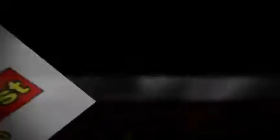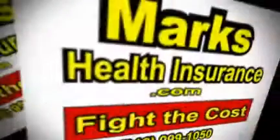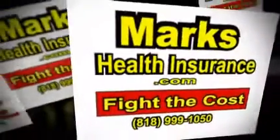Just press the click here button at the end of this video and see how to fight the cost. Thank you.